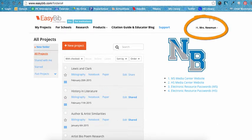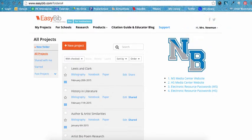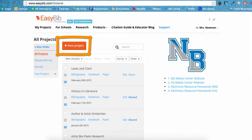You'll know you have successfully logged in because you will see your name appear in the top right corner of the screen. Now EasyBib knows who you are, so all your work will automatically be saved. When beginning a new assignment, it is best to organize any new citations in a project folder. If you do not have a project created yet for your current assignment, click the New Project button and name your project.